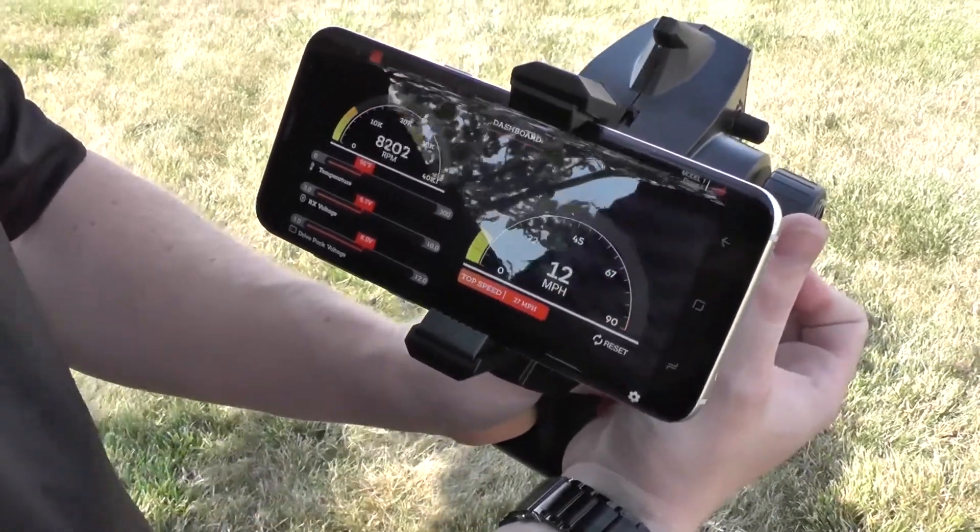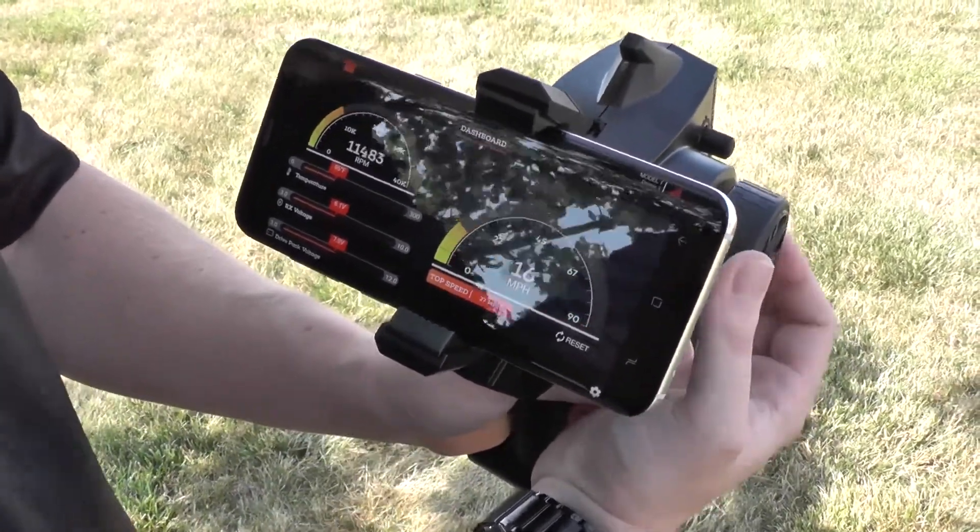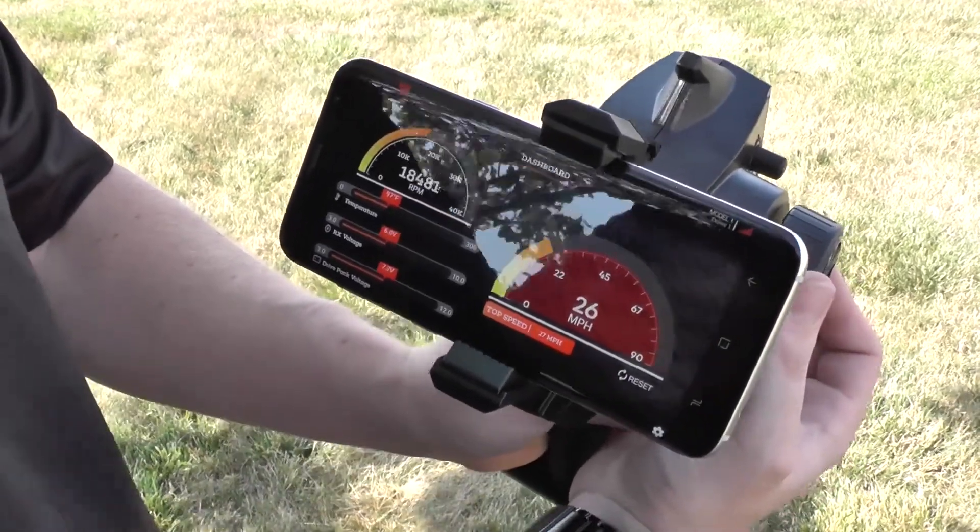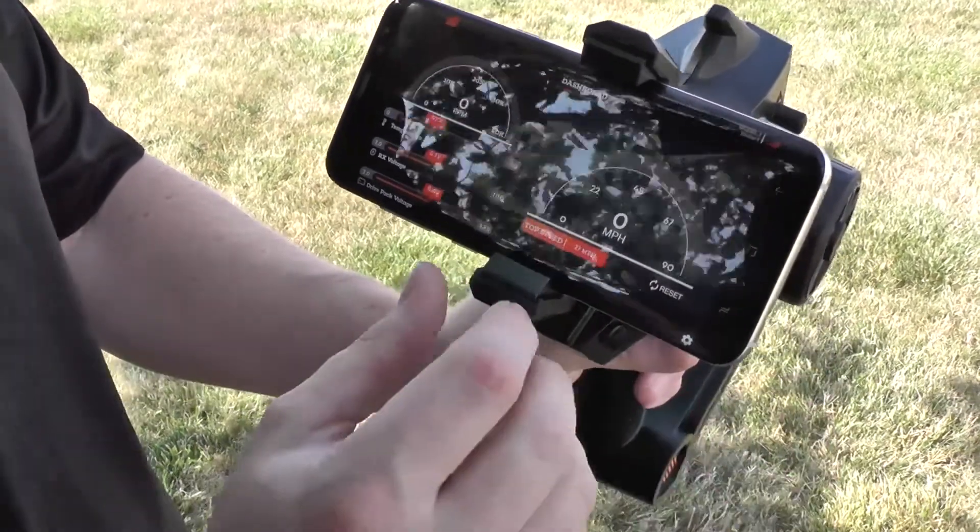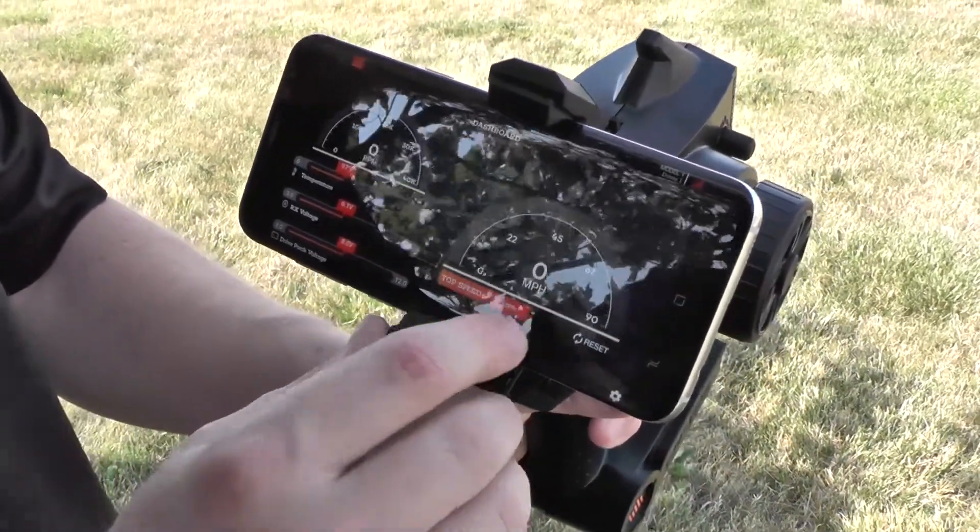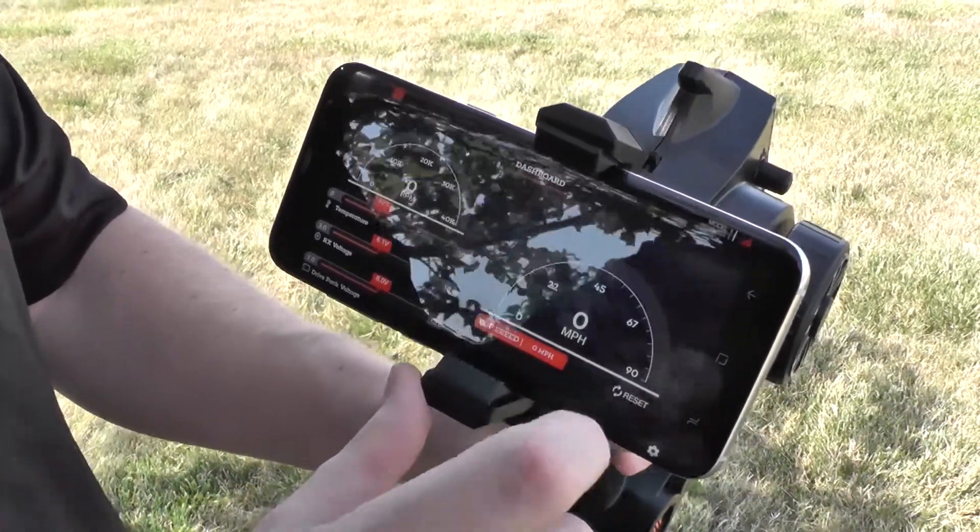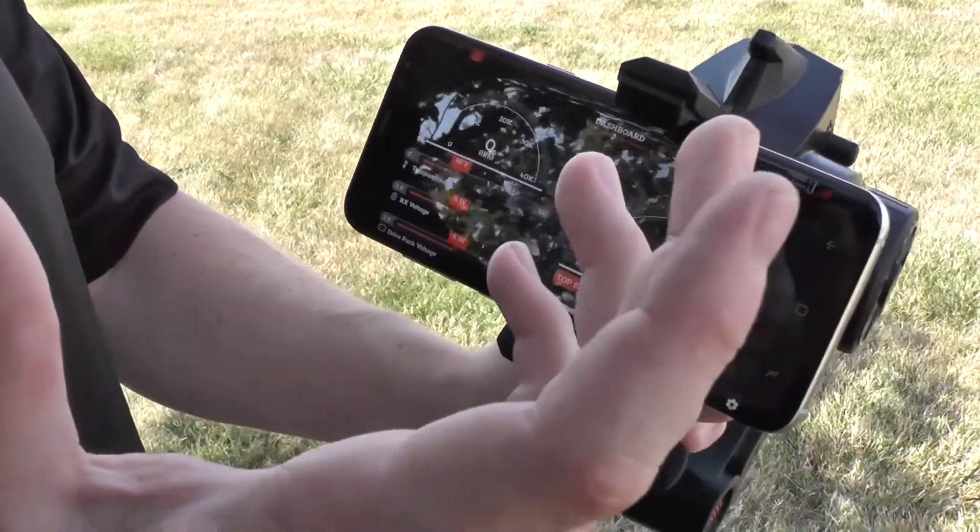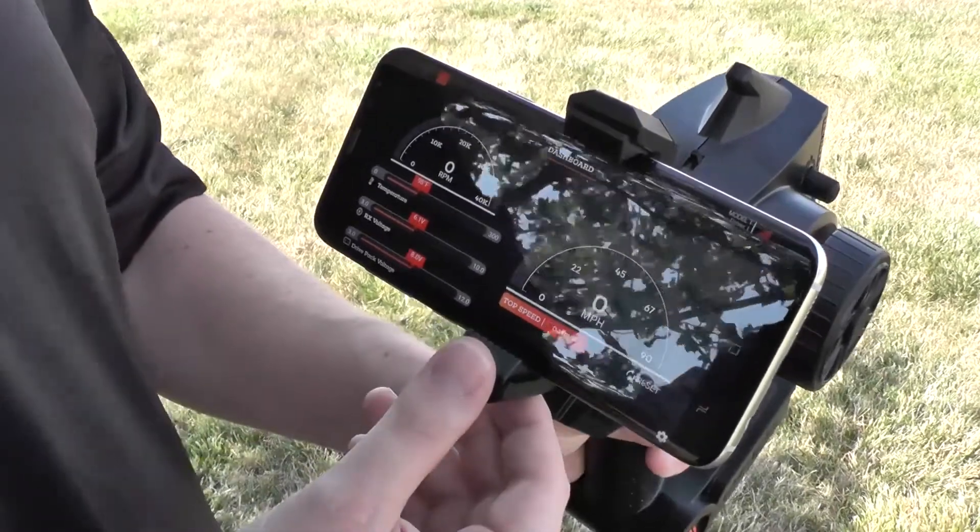There's our alarm for temperature. That's one easy thing you can do. You got your top speed there, we just click reset to do that. That's about it.